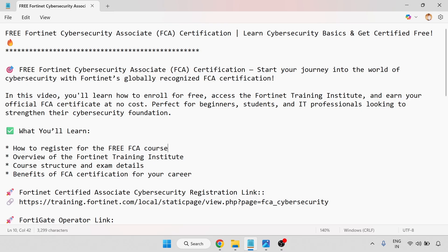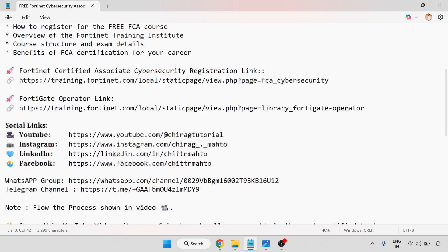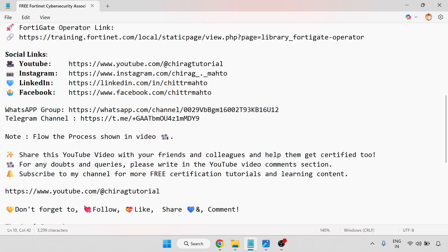Step-by-step process I have shown to you. There are social network links you can follow, and a WhatsApp group and Telegram channel. Follow the process shown in the video, share this YouTube video with your friends and colleagues to help them get certified too. For any doubts, please write in the YouTube video comment section. Subscribe to my channel for more free certification tutorials and learning content. Hope this will help — thank you for watching, don't forget to like, share, and comment. Thank you.